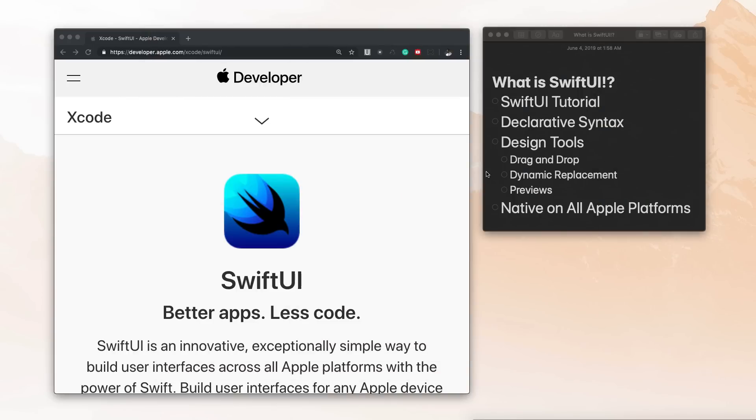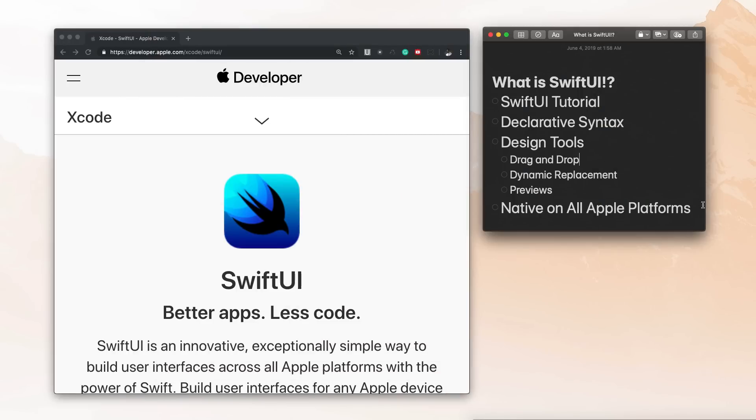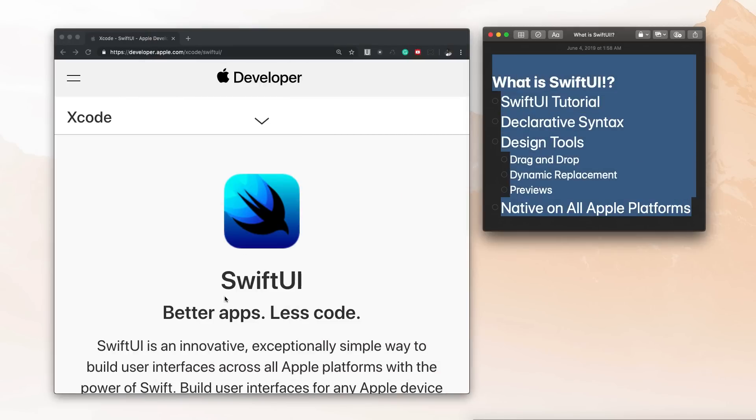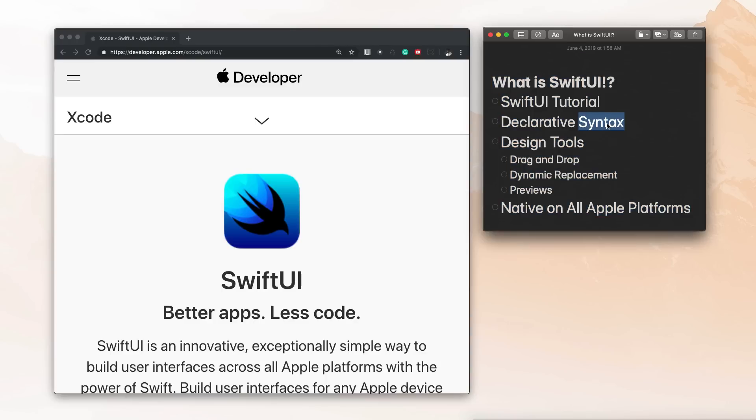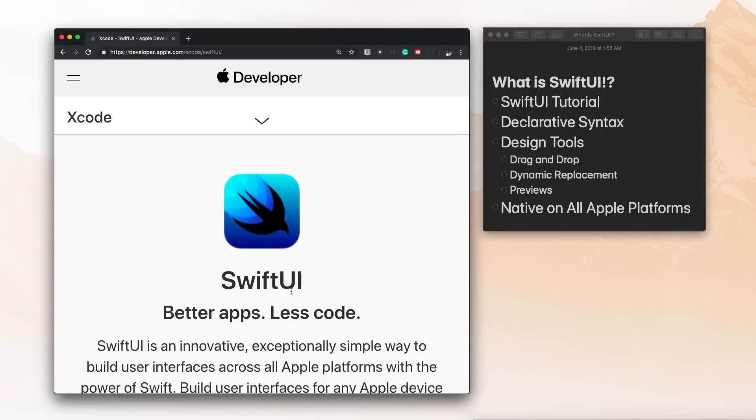Now in this video, we're just going to take a look at what it is and how we're actually going to be able to use it in the videos I'm going to be uploading throughout this week. Now SwiftUI was announced today by Apple at Worldwide Developer Conference 2019, also known as WWDC 19 or 2019.